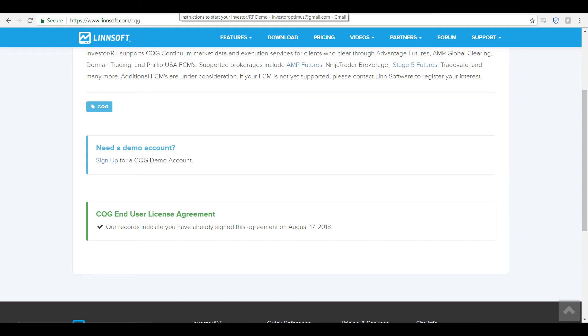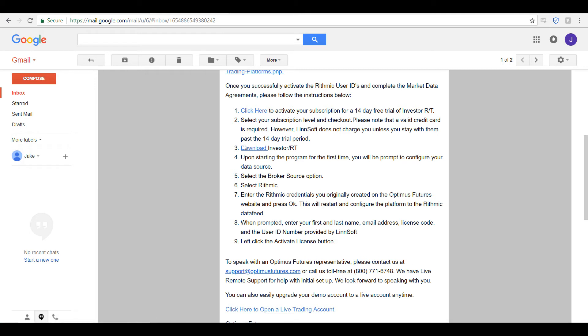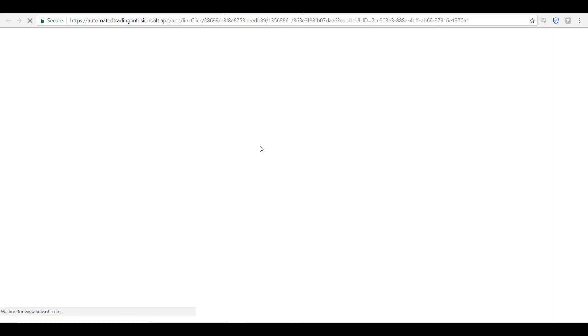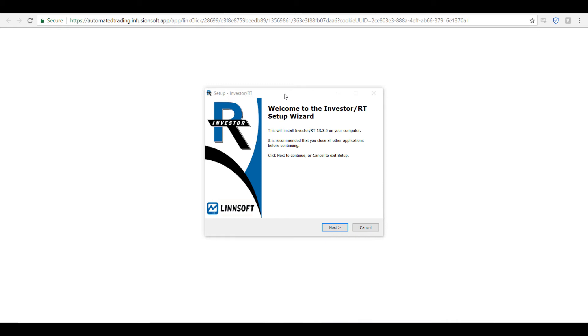Now that you are completely registered on the Linsoft site, head back to your instruction email from Optimus Futures. From here you can download the Investor RT platform by simply clicking the download link provided. You will be automatically prompted to download the platform — it is an executable file and you'll most likely find it at the bottom of your internet browser. Click on the executable file to begin the installation wizard.